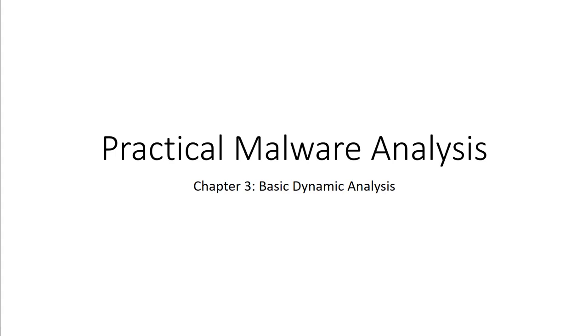Welcome to my lecture review on practical malware analysis. Here we're looking at chapter 3, basic dynamic analysis. We're still in the basic section, but chapter 1 was static, now we're moving to dynamic.